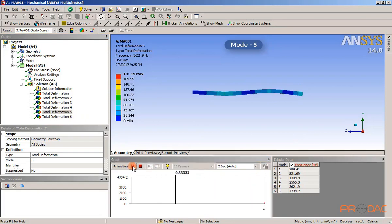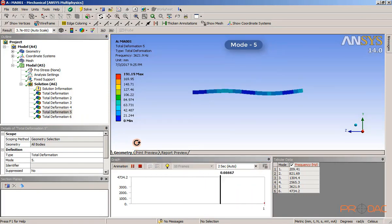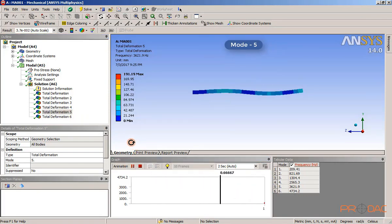Here, we can see the vibration pattern of structure for all the six modes with all its deformation.